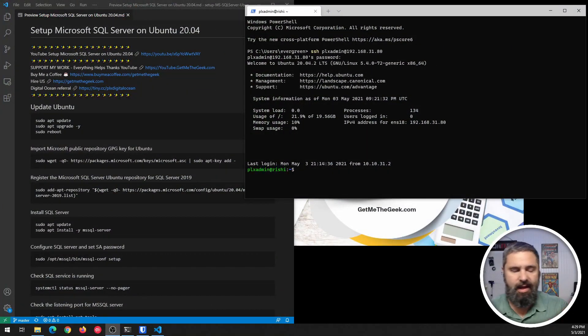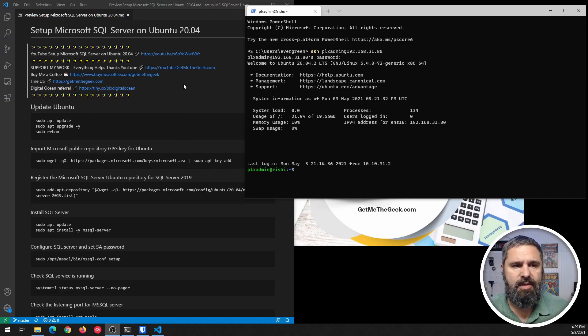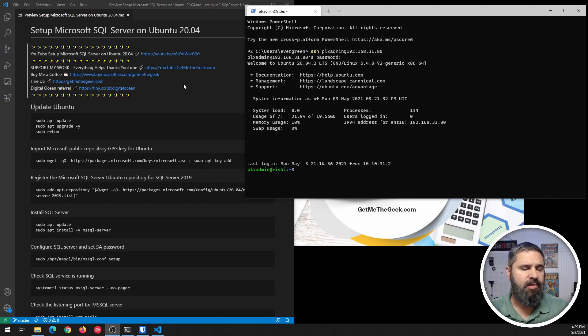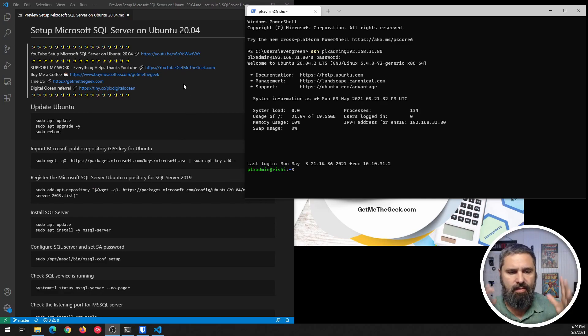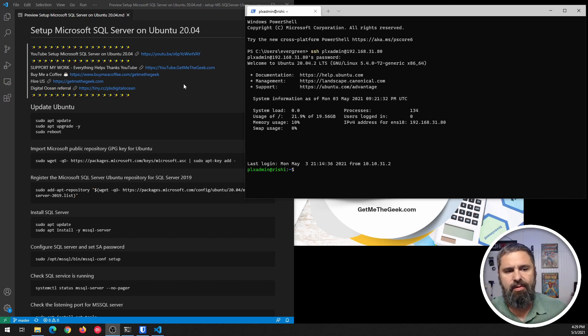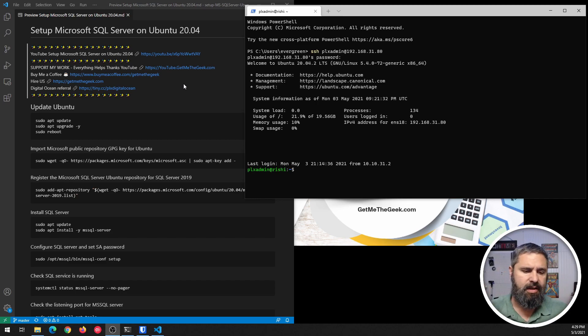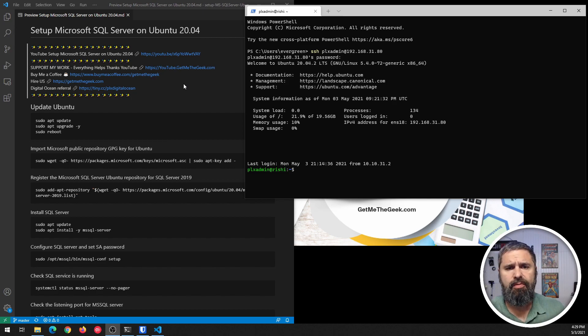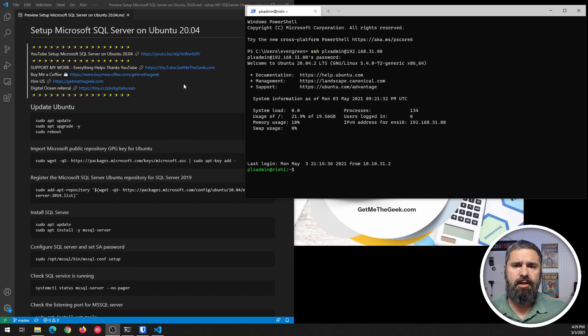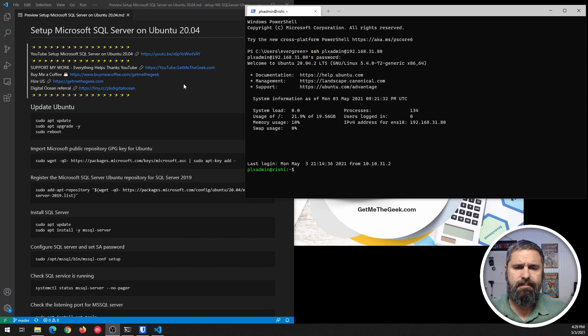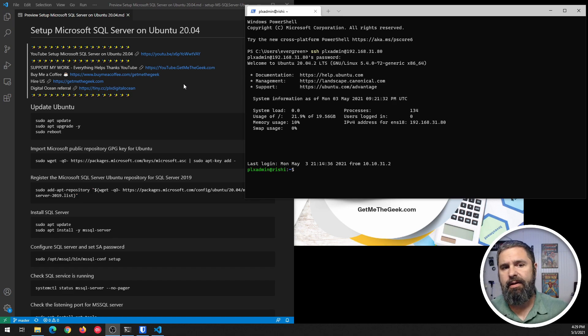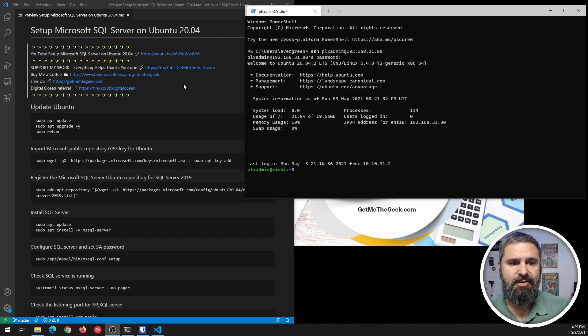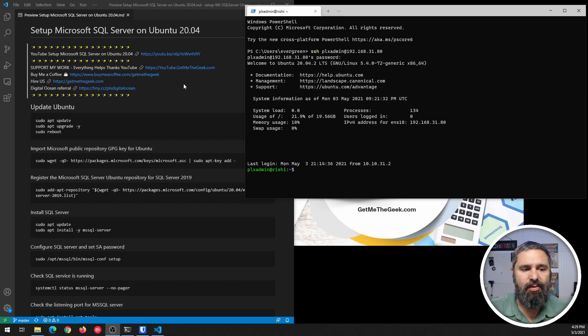Okay, here it is. So here is my markdown document that has everything I need to do, and this is on my GitHub. You'll also find a link to it on my website at GetMeTheGeek.com slash blog, and it'll be in there, and I will just get started.